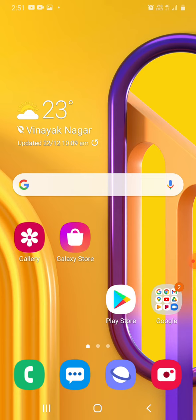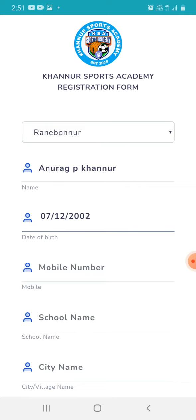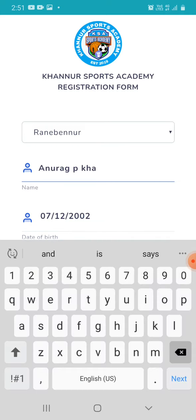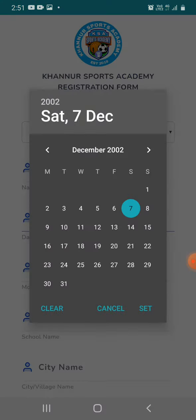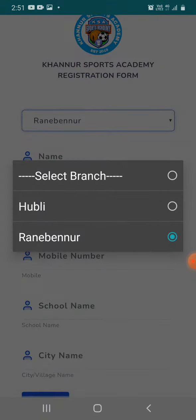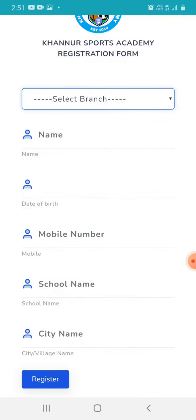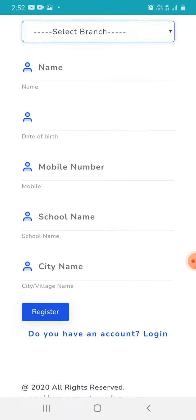I'll take you through the app now. This is the Connect Sports Academy app. Once you open it, you'll get this page, but it won't have any name or branch filled in. These are the details you need to fill in: branch, name, date of birth, mobile number, school name, and city or village.